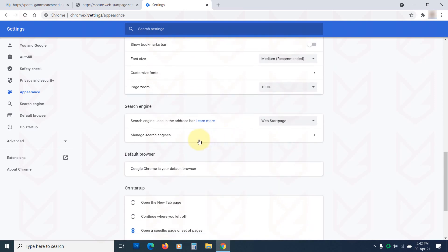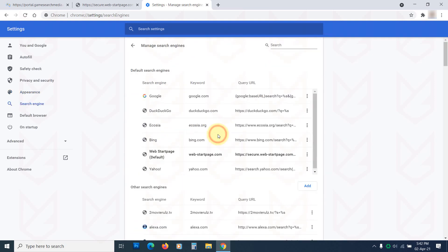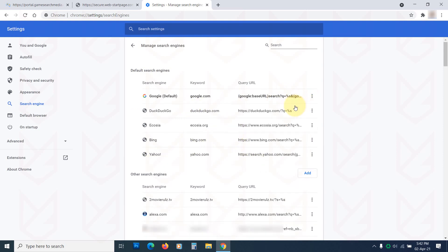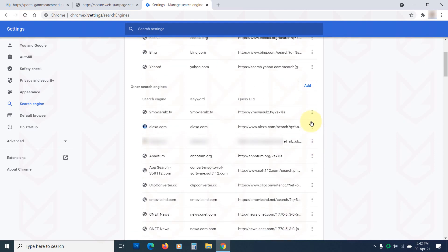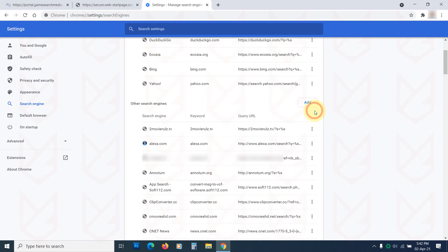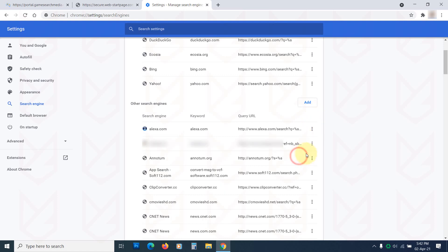Scroll down to the Search Engine section. Click on Manage Search Engines. Click on the More Action button beside Google and choose Make Default. Now remove the unwanted search engines by clicking on the Remove from List option.